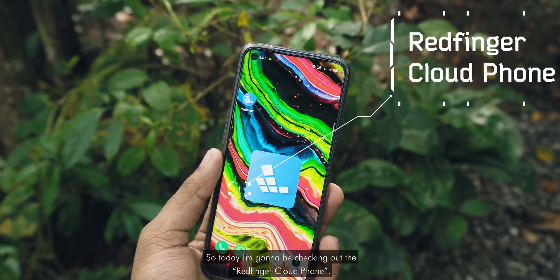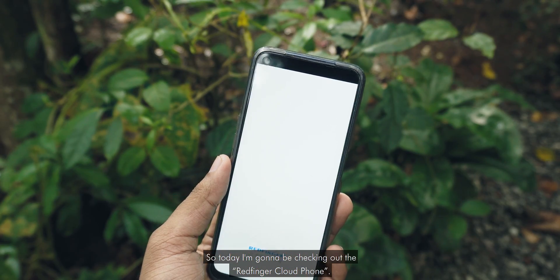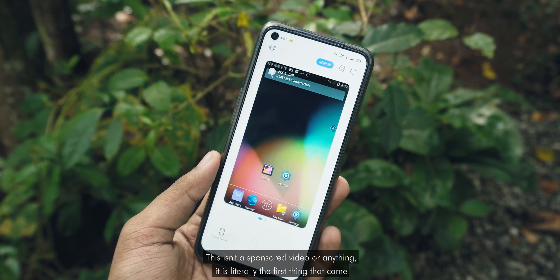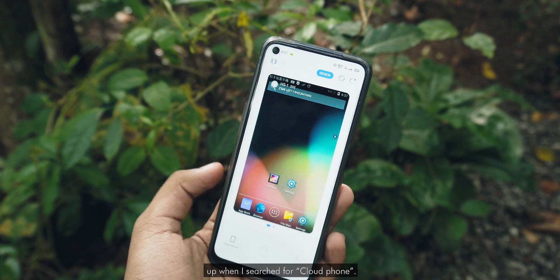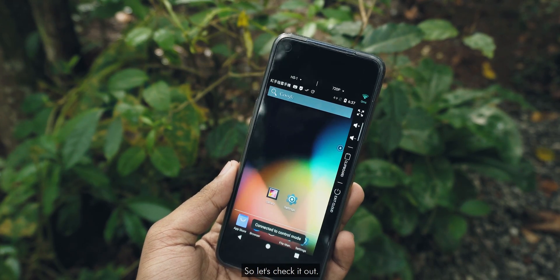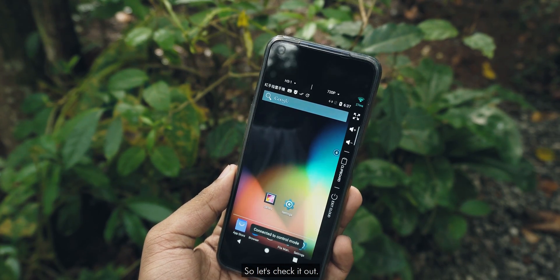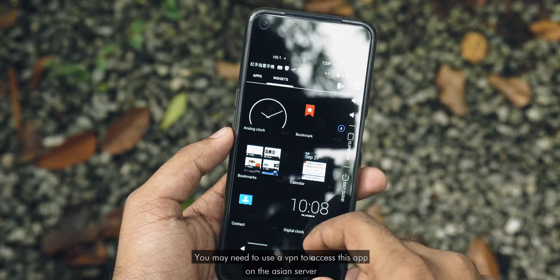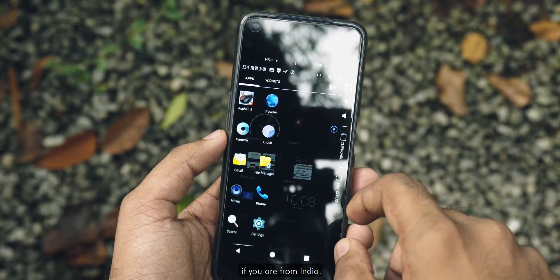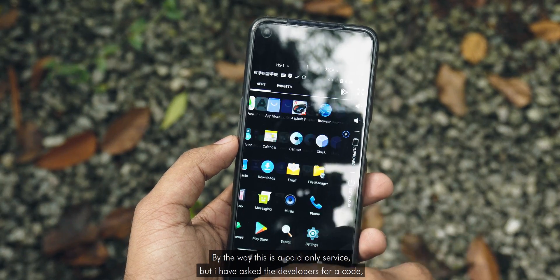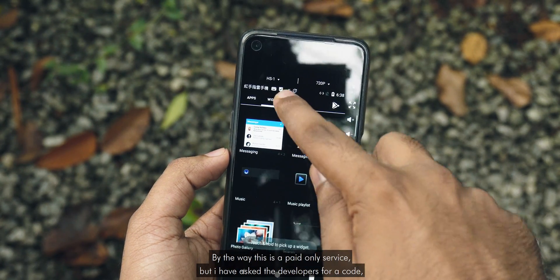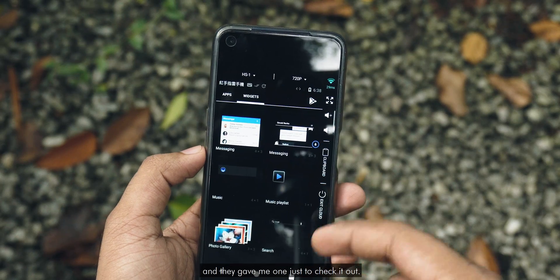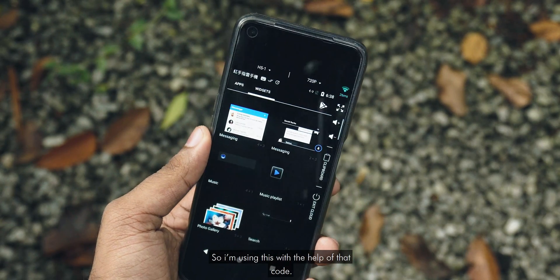Today I'm gonna be checking out the Redfinger Cloud Phone. This isn't a sponsored video or anything — it is literally the first thing that came up when I searched for cloud phone. You may need to use a VPN to access this app on the Asian server if you are from India. This is a paid-only service, but I asked the developers for a code and they gave me one, so I'm using it with that code.